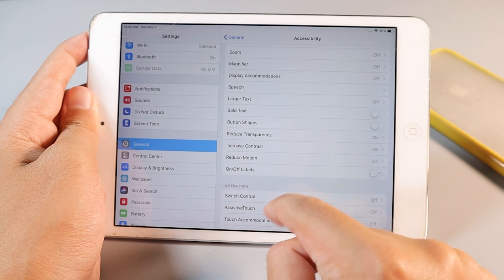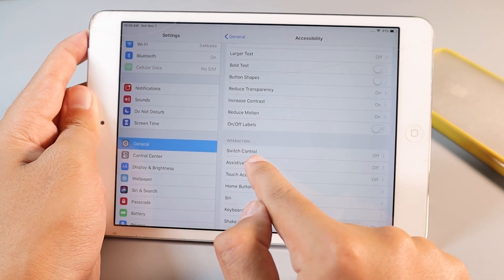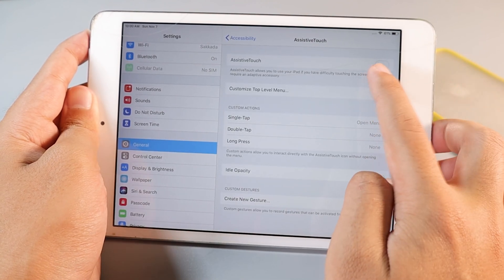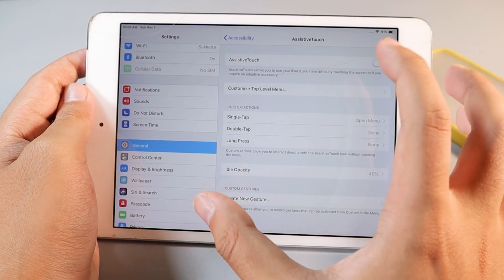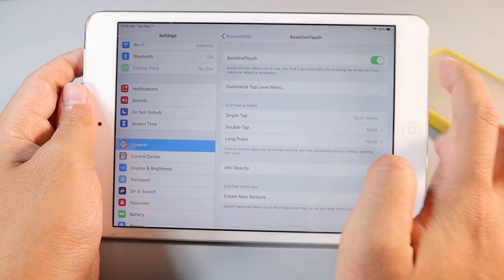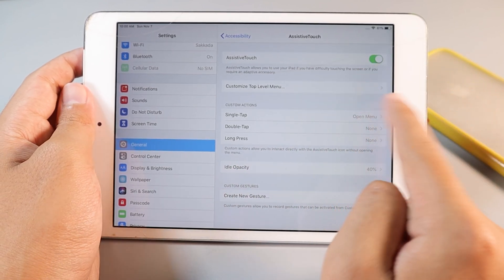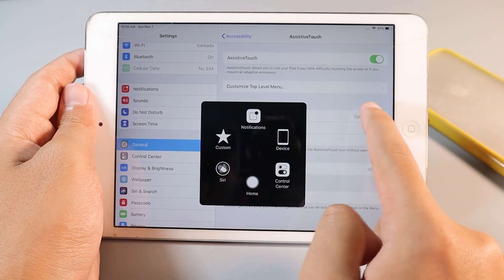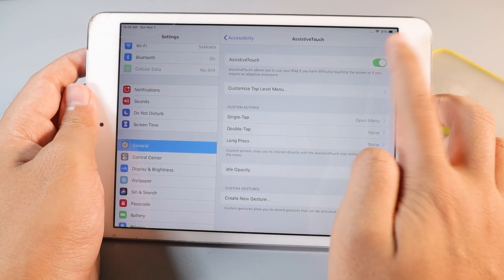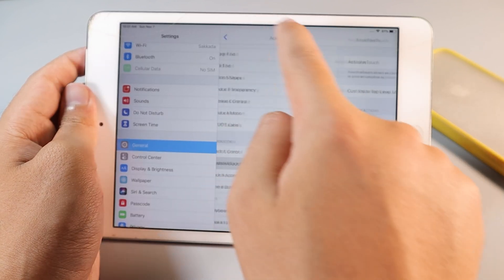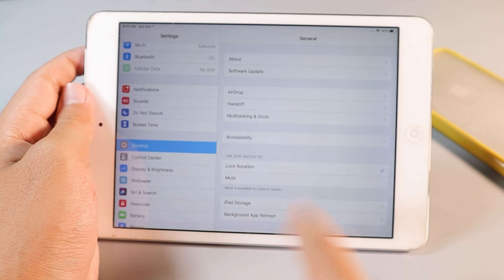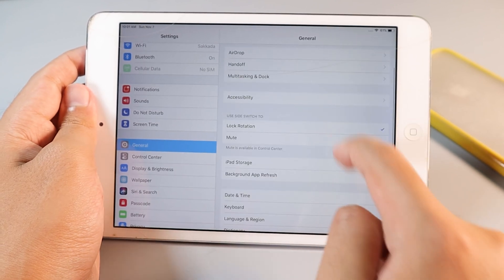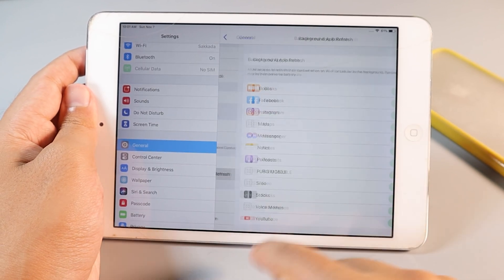One more thing: if you have Assistive Touch turned on, you need to turn it off. I experienced that when I turn on the Assistive Touch, it does not give me a good result, so I'm going to turn it off. Then from here, go back to General, and then you're going to go into Background App Refresh.